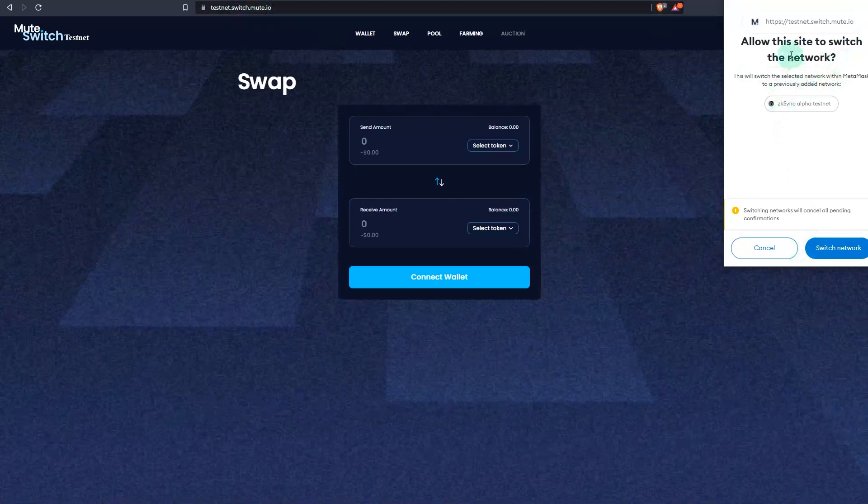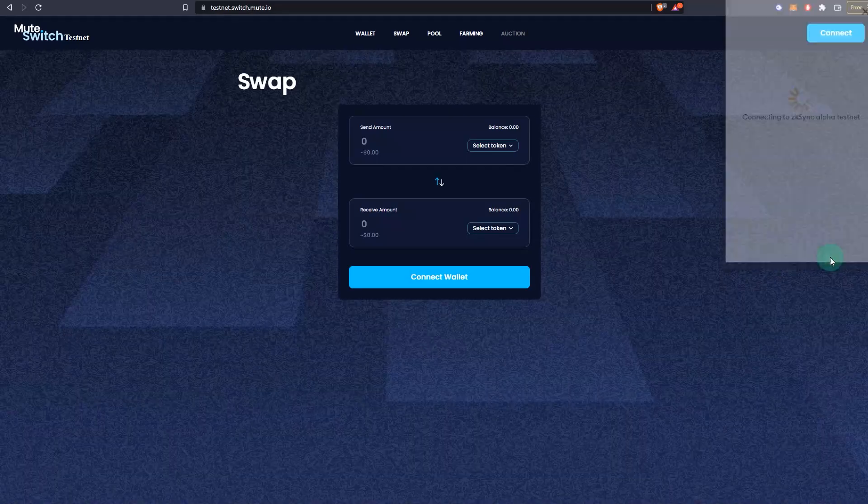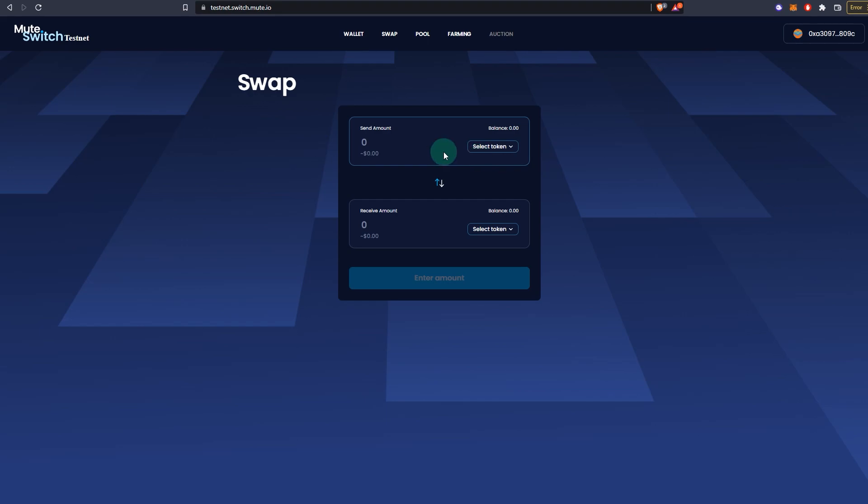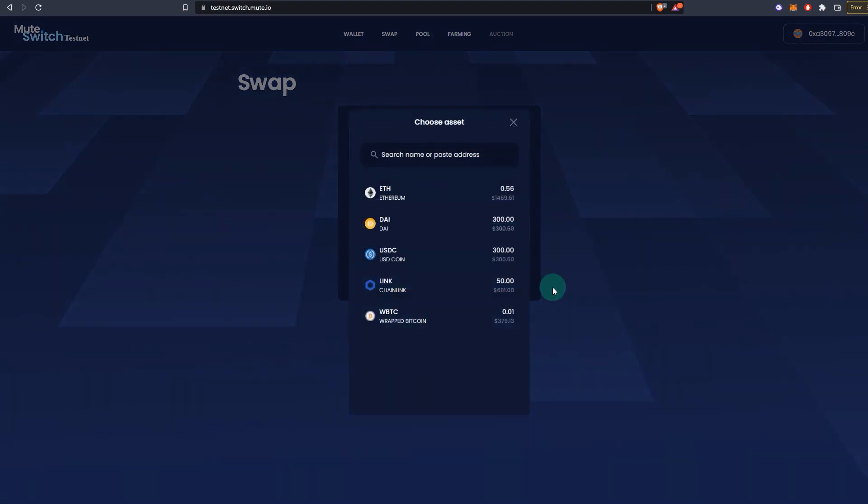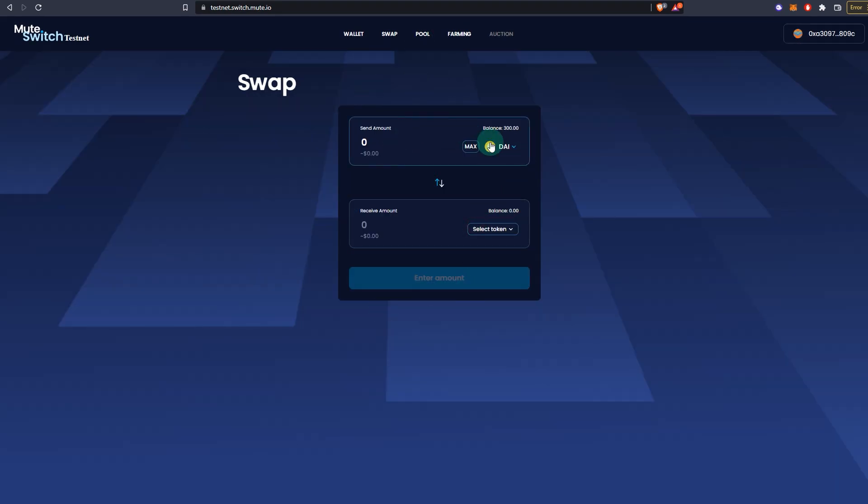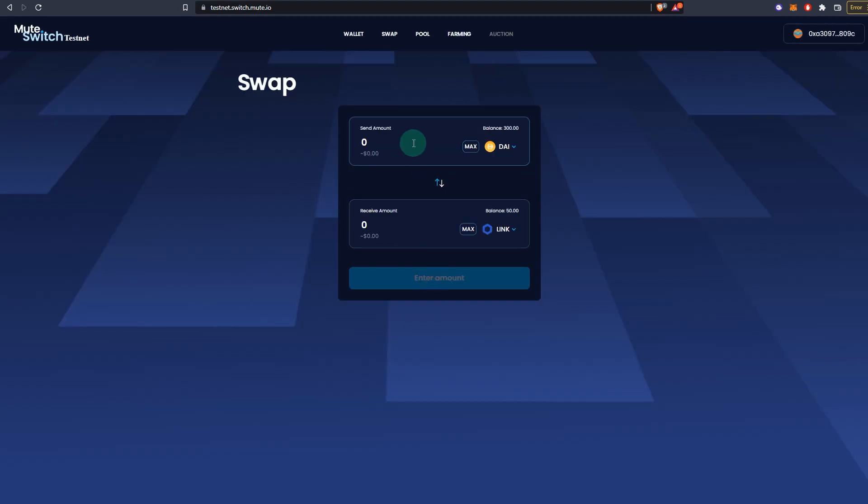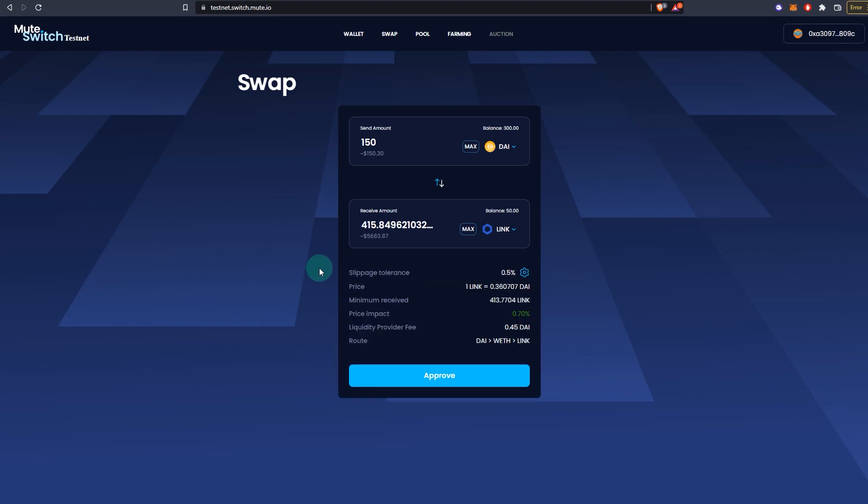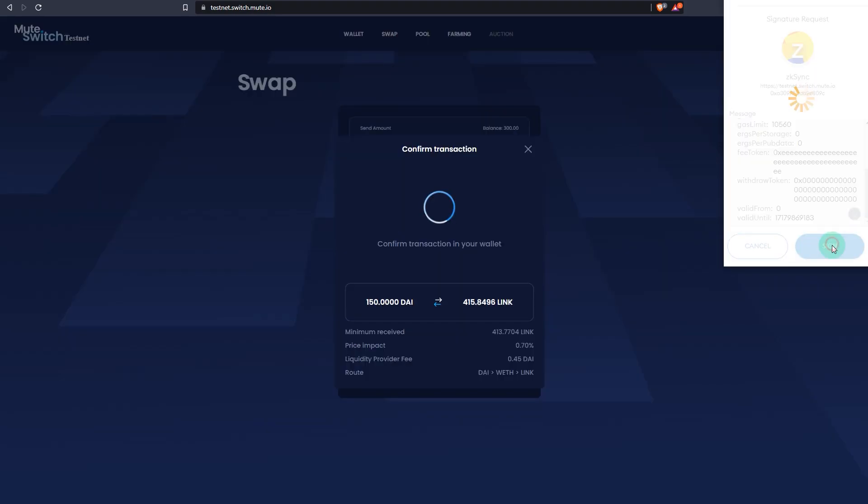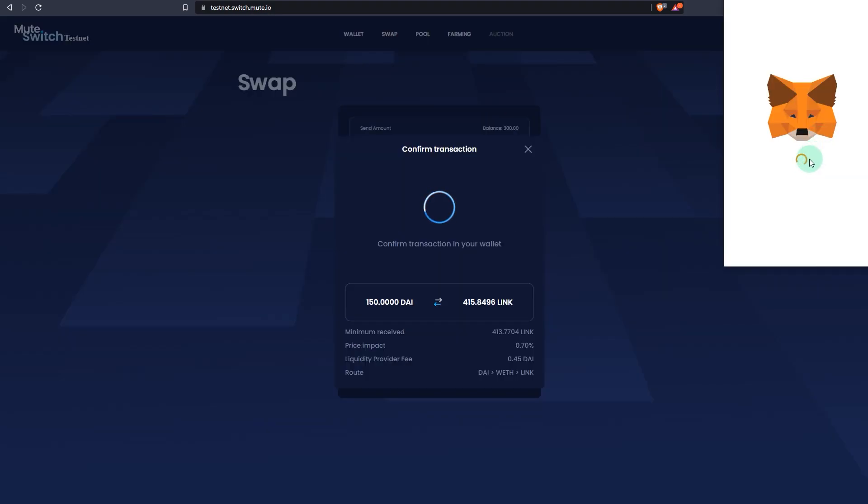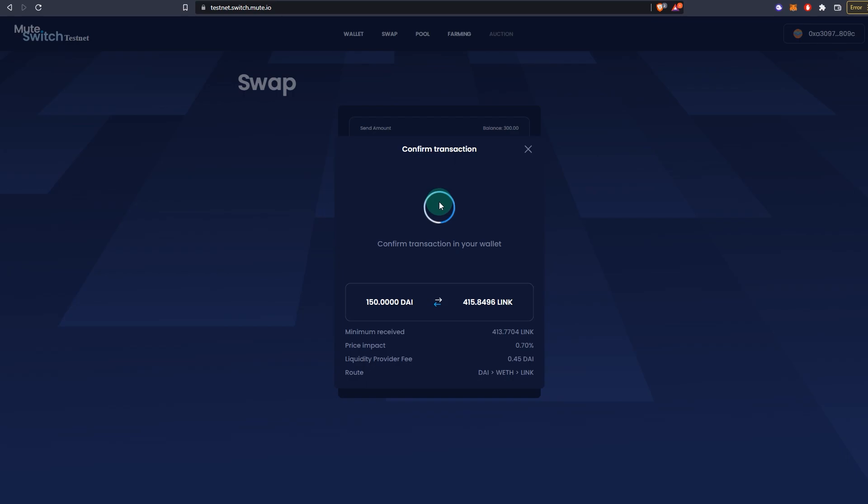As you can see, I've gone to testnet. It says it wants to switch network. Click on 'switch network,' that's fine. So what you can do is you can do different things: you can do swap, you can add liquidity, you can farm that liquidity tokens as well. So let's do a couple of swaps. Let me convert DAI to LINK. If I convert 150 to LINK, it can be a bit slow depending on the time or day you're doing. You might have to wait some time before the transactions go through.